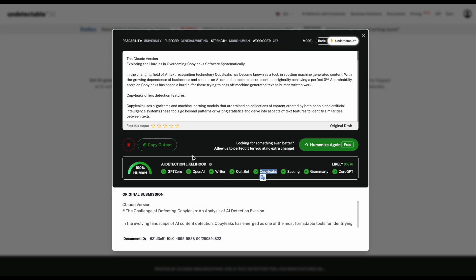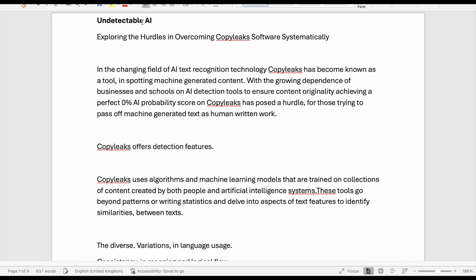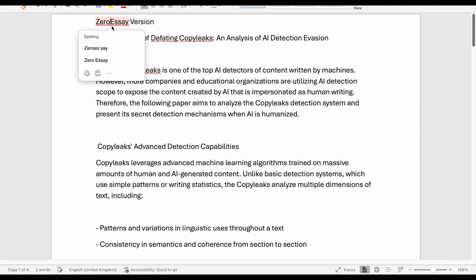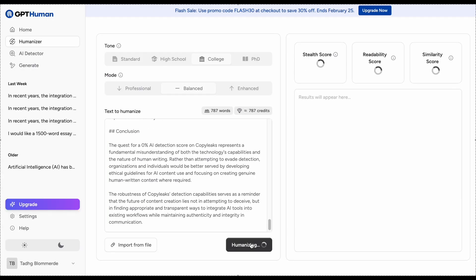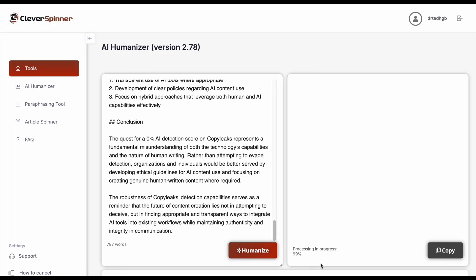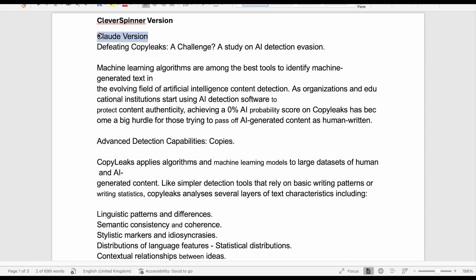Apparently this humanized text can bypass CopyLeaks — I'll believe it when I see it. Next, we're humanizing the essay using Zero Essay. This can also apparently bypass CopyLeaks — again, I'll believe it when I see it. With GPT Human, we're going to humanize the essay with the college and balanced settings. Then we're humanizing the essay with Cleverspinner, and it's supposedly 0.0% likely AI. I'm skeptical, but Cleverspinner performed really well in a previous video.